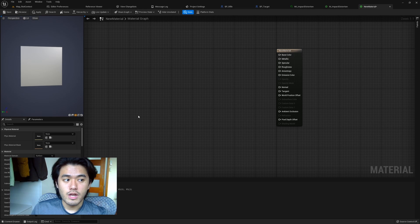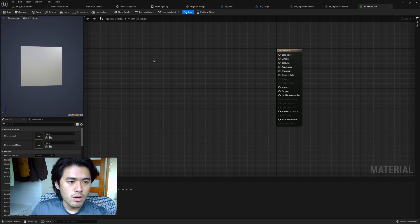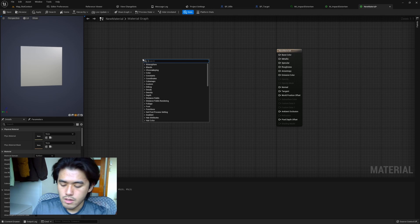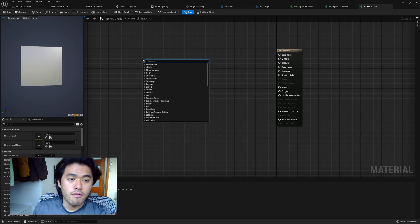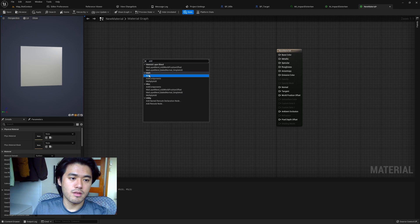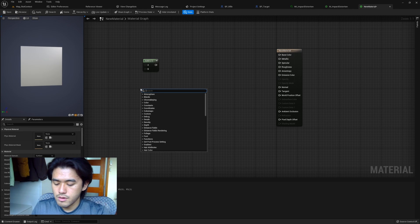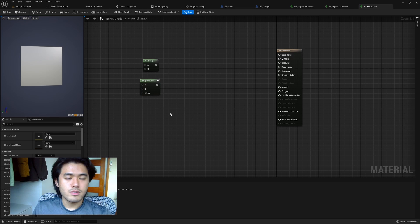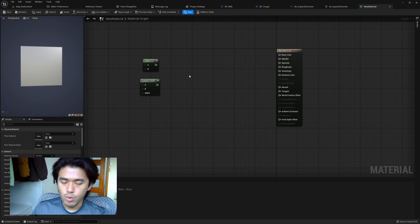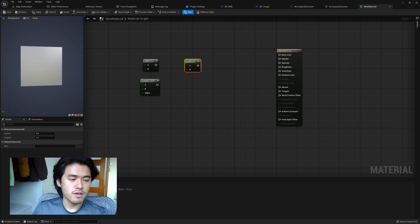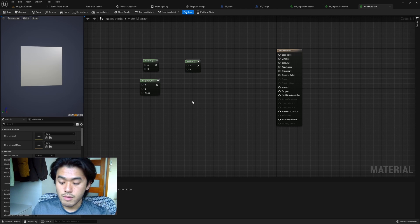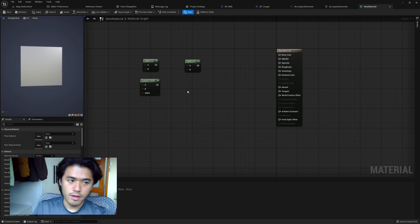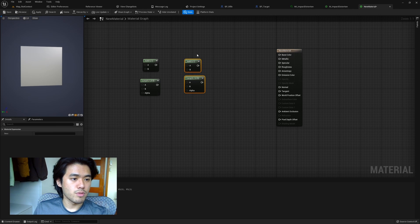The first tip is some shortcuts I use when editing materials. In the material graph, when we right-click and search for a node — for example, if I want an Add node I type in 'add' and click it, or for Linear Interpolate I search for 'lerp'. But there's actually a shortcut in Unreal Engine to spawn nodes very quickly: for Add, just hold A and left-click, and it spawns an Add node. Same for Linear Interpolate — hold L and left-click.